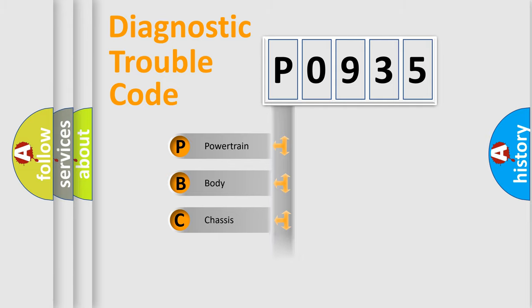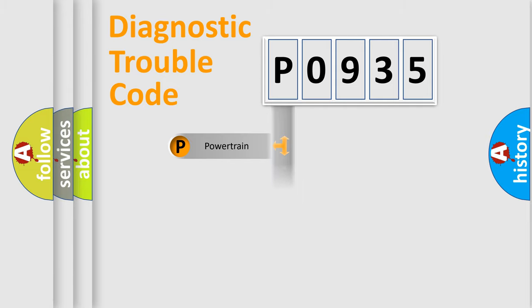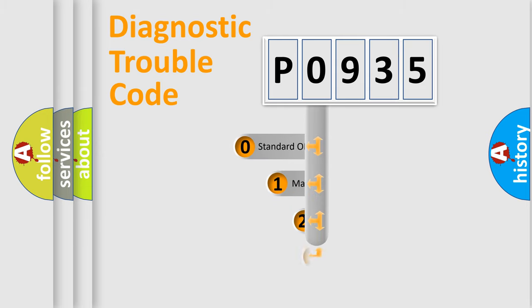Powertrain, Body, Chassis, Network. This distribution is defined in the first character code.